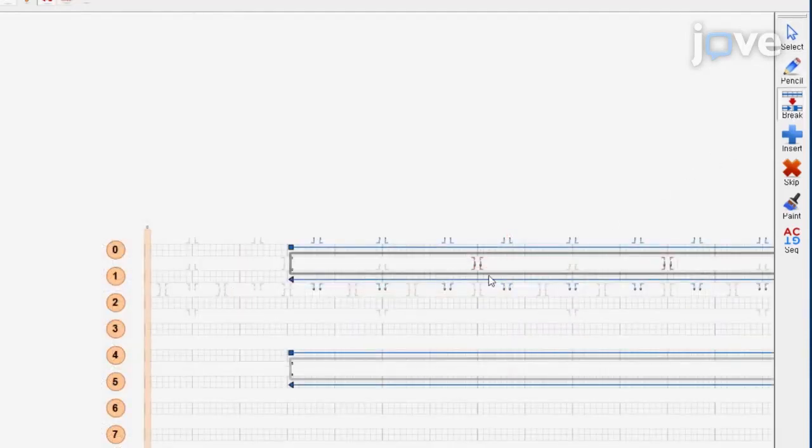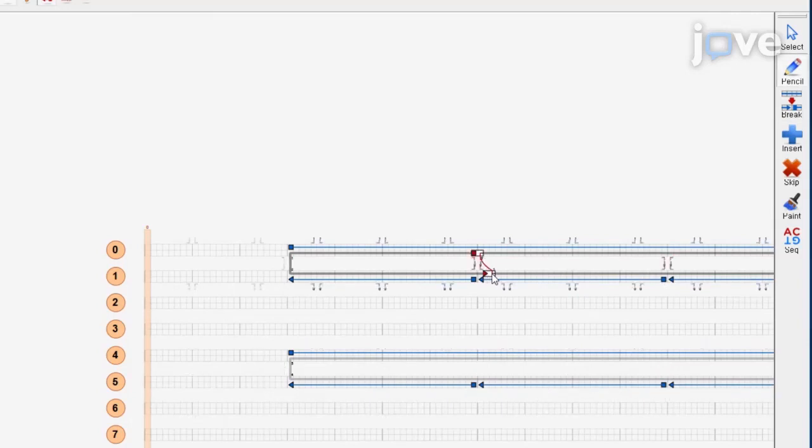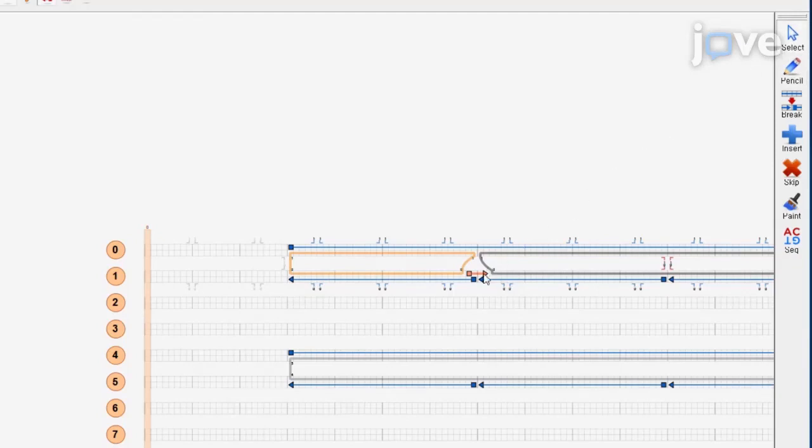Break beams every 32 base pairs for joints between adjacent beams. Place staple crossovers in the same position as the joints. Use the insert tool and the pencil tool in CADnano to let the joints have additional single-stranded crossovers.